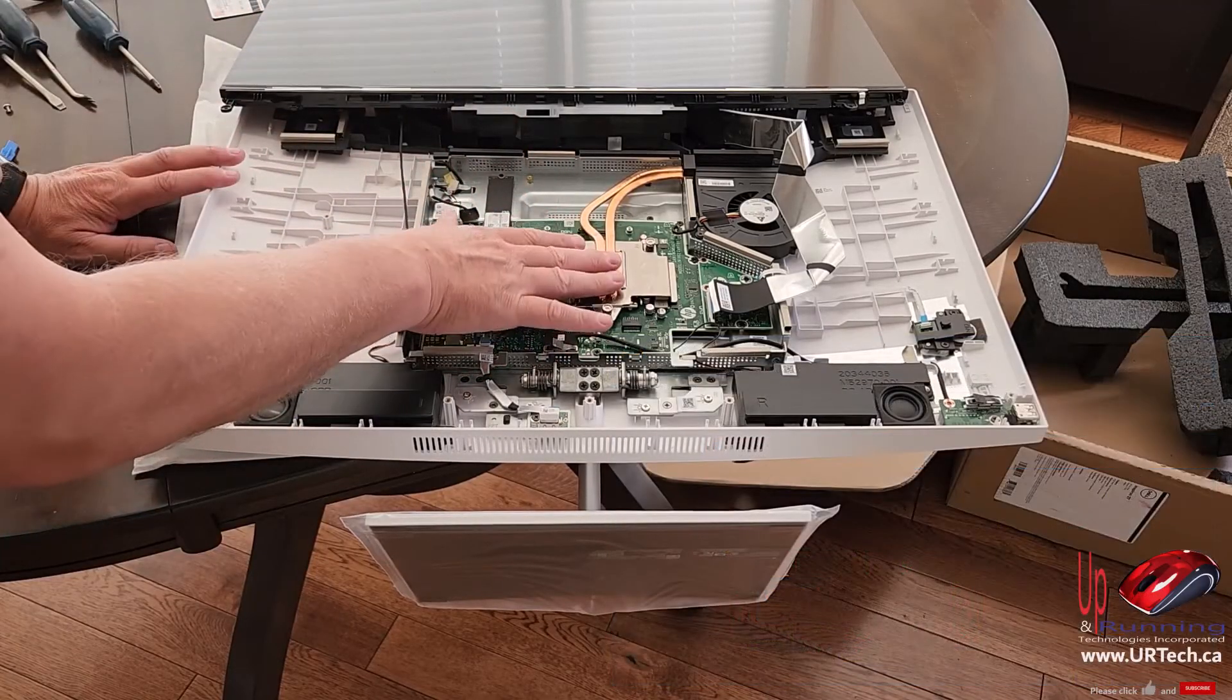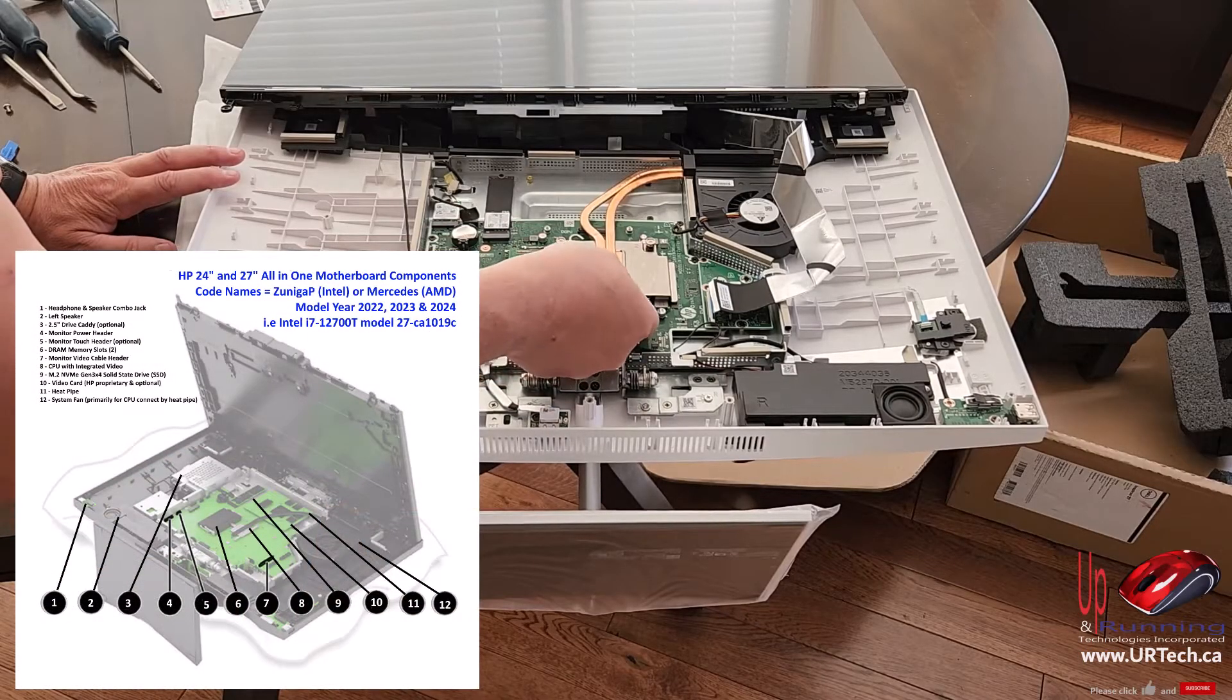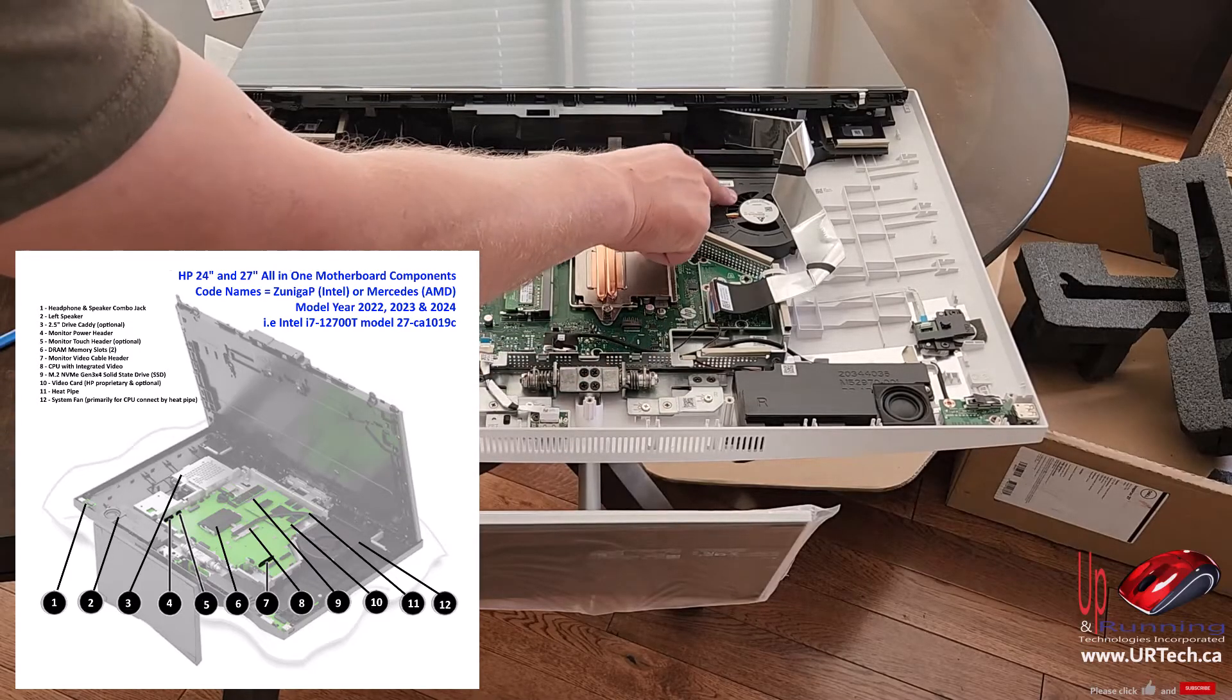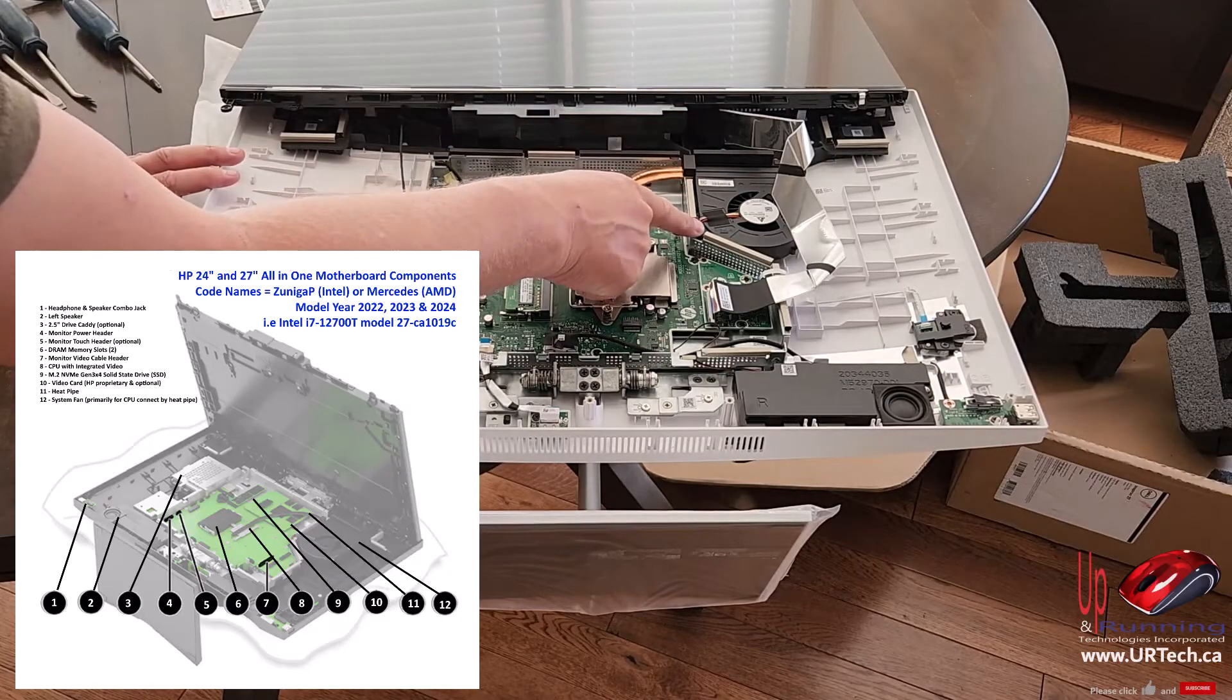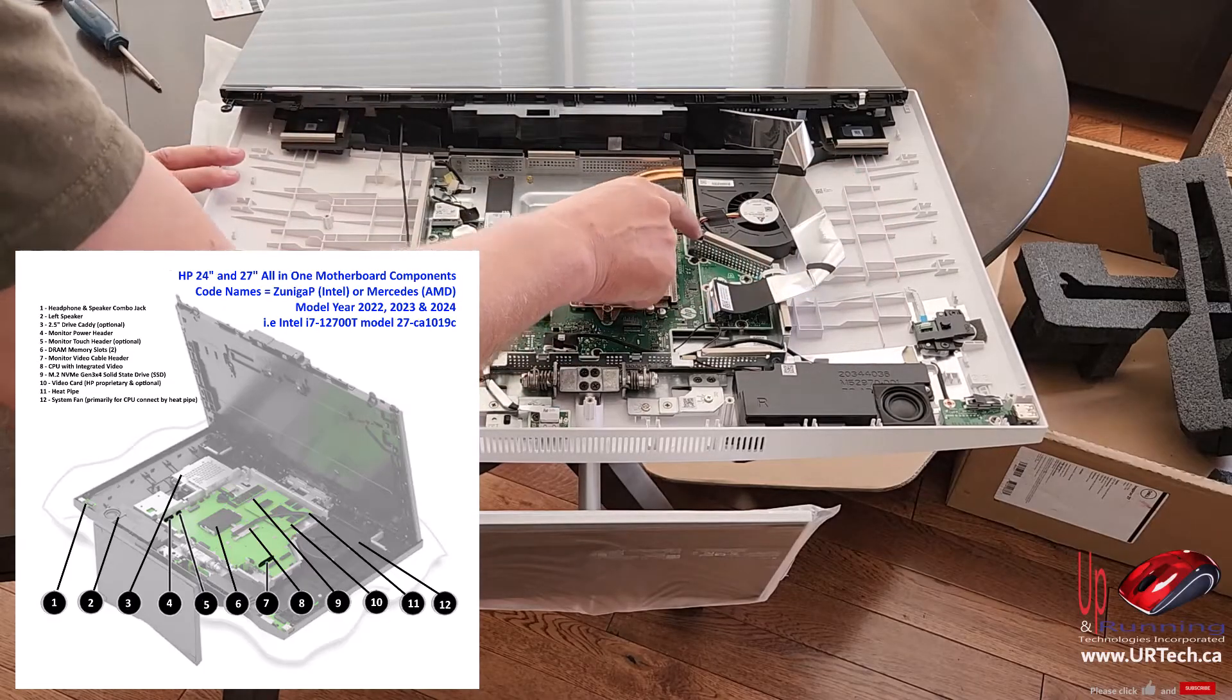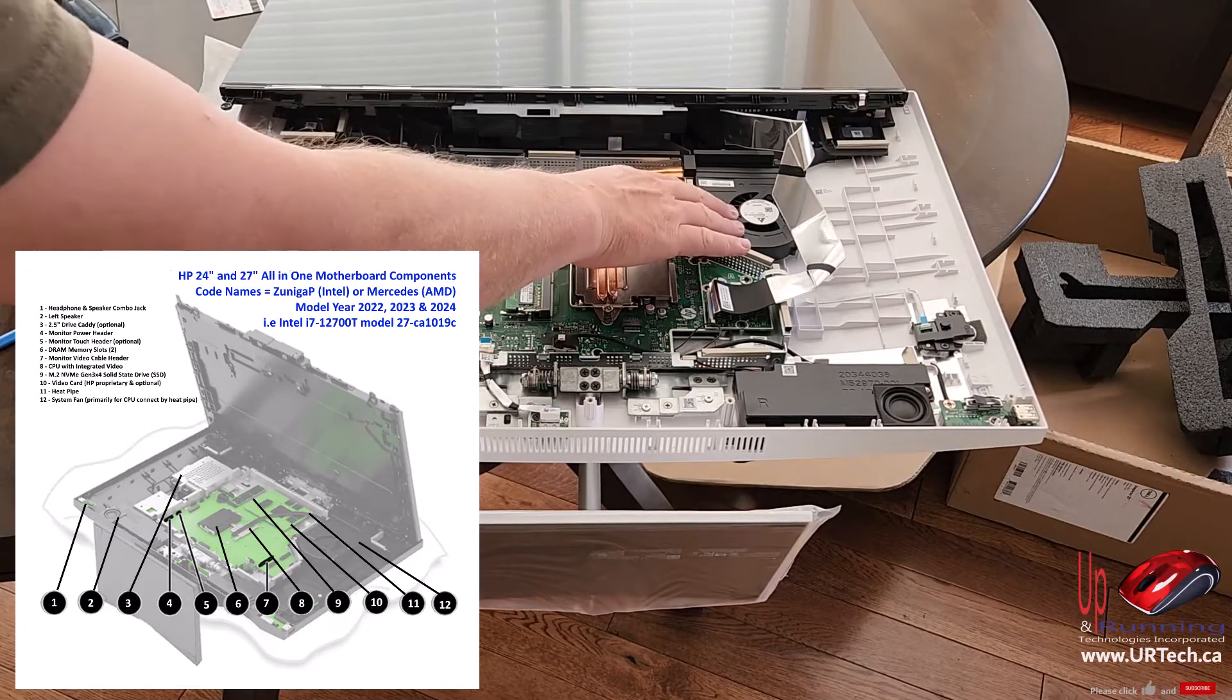This funky looking thing is called a heat pipe. And all it's doing is transferring the CPU heat, which is underneath, the CPU is under here, and it's transferring the heat from here up into here. And then the fan blows it out. The fan is probably the only thing that's ever going to fail in this. And fortunately, it's three screws to pull out. You just pull that screw out, that screw out, and that screw out, and pop it out. Easy to change, common part.